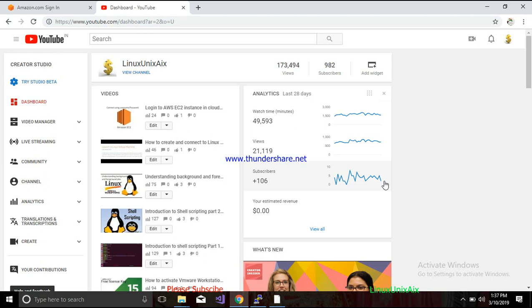Similarly, Amazon provides databases also as a service. There are several database instances provided by AWS like MariaDB, MySQL, and Oracle. Today what we will do is create a relational database in the cloud on AWS, and we will learn how to create it and how to connect to it.